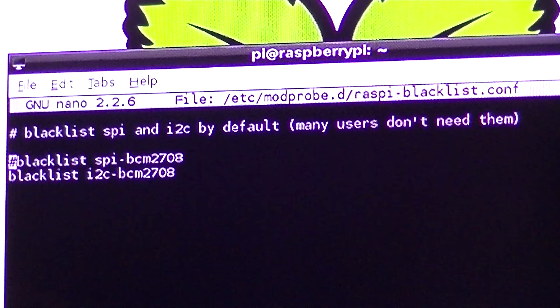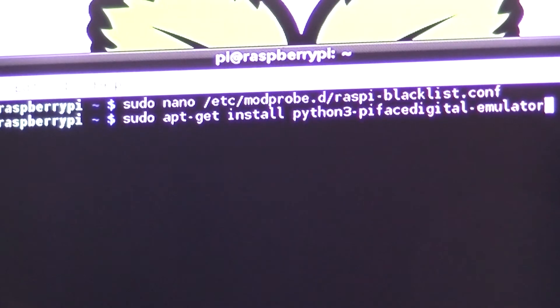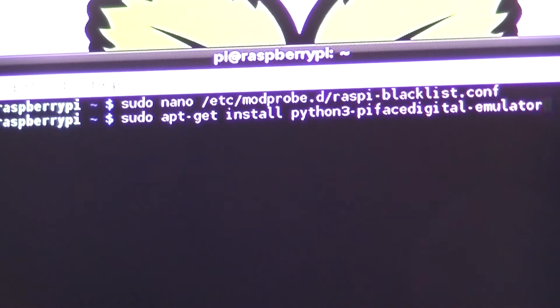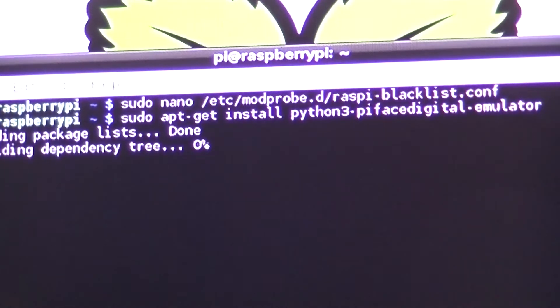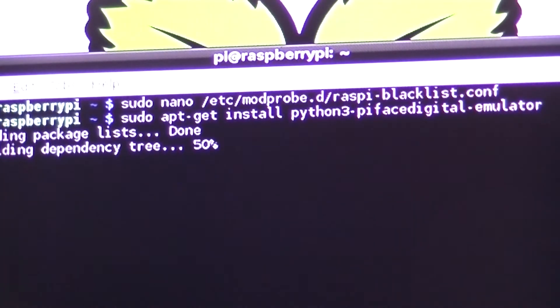enter a hash at the beginning of the blacklist SPI line and install the PiFace digital emulator with this command.